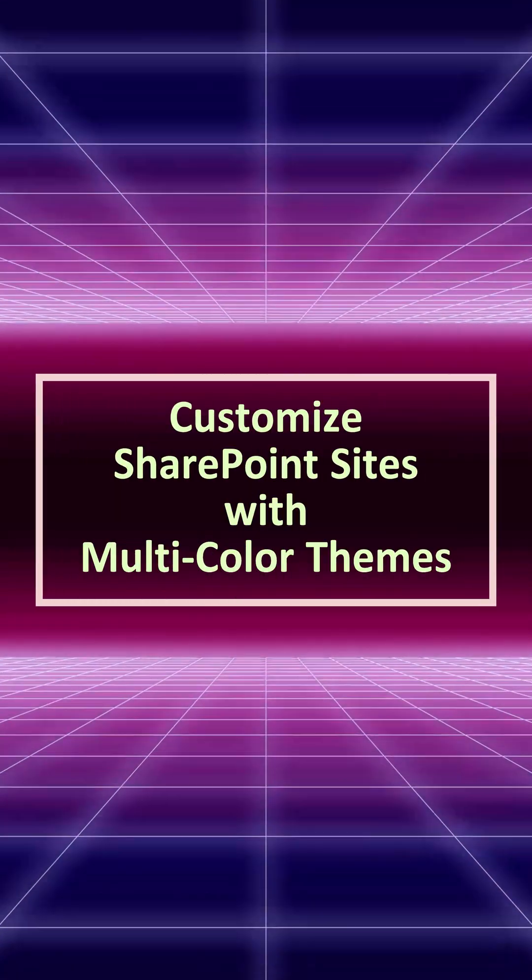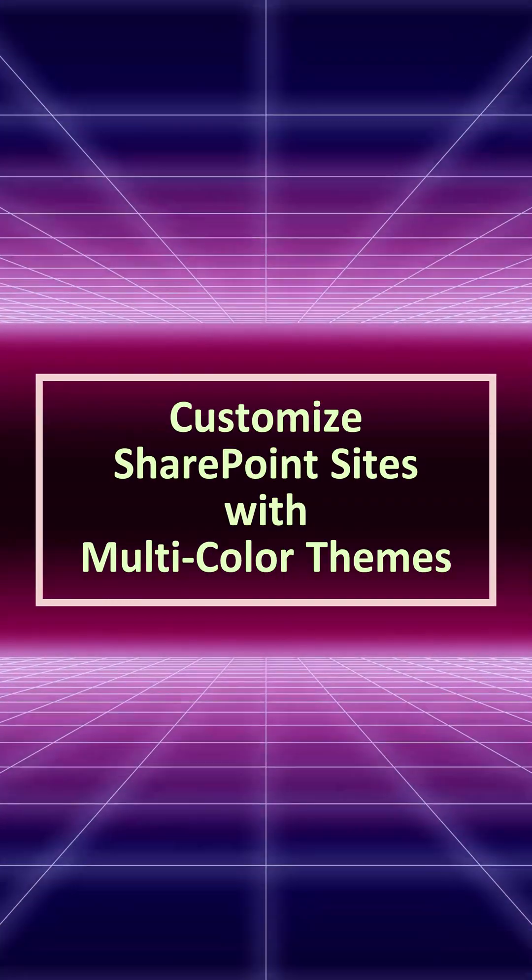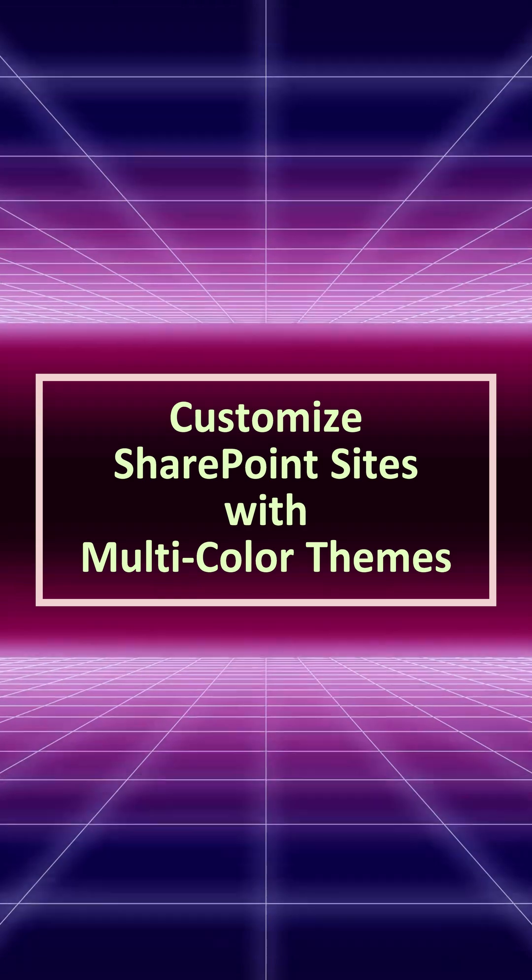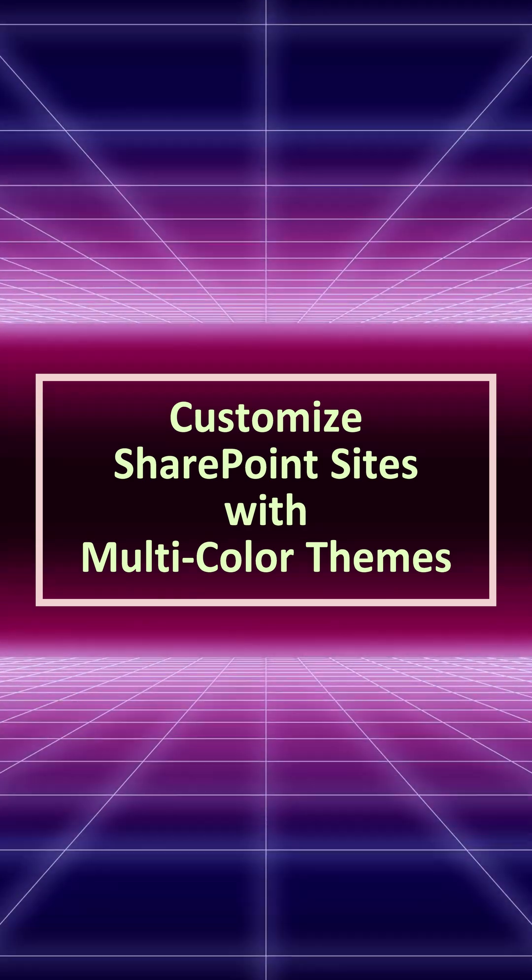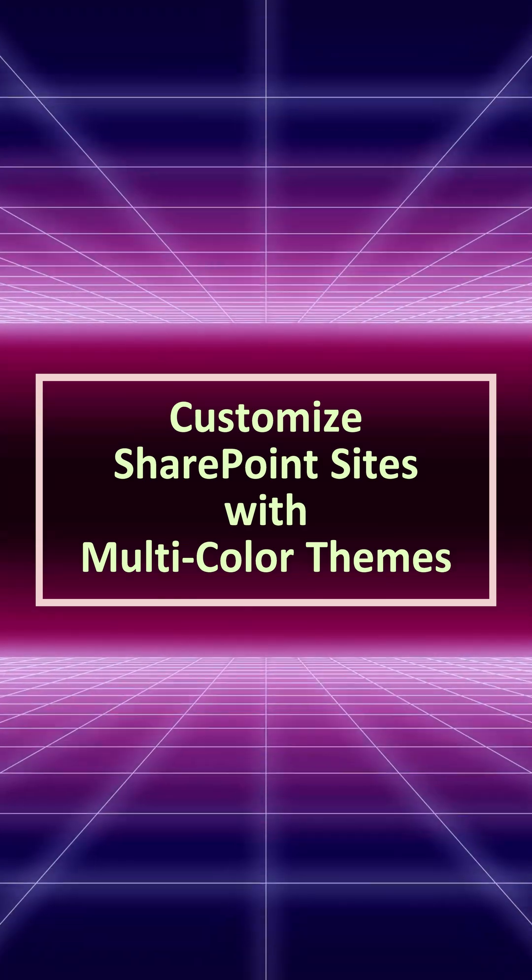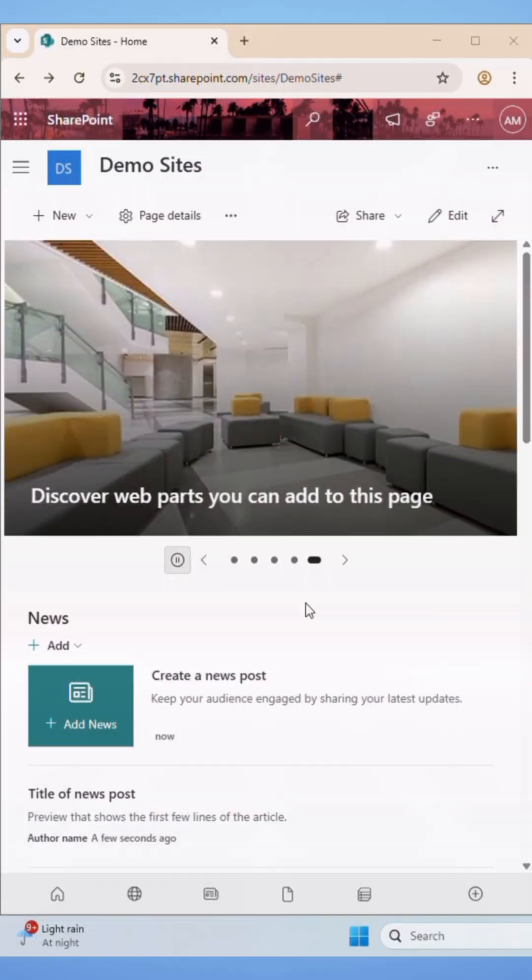Hey everyone, welcome back to another video. In this video, I'll walk you through how to use the new multi-color themes in SharePoint using the Site Branding feature rolling out now. Let's get started.